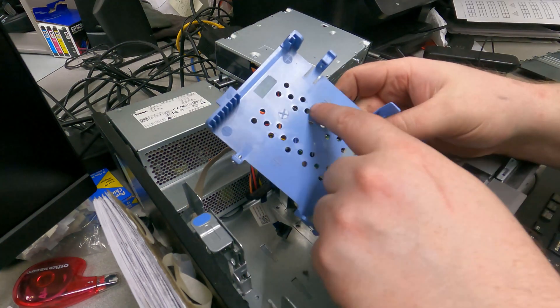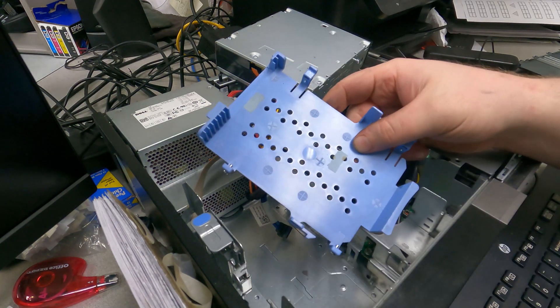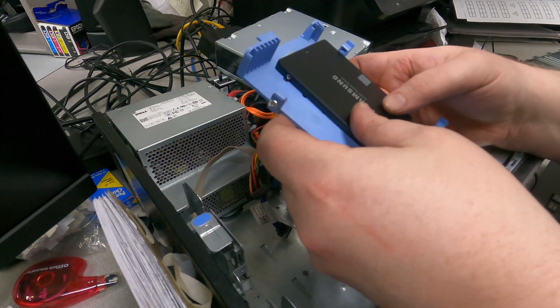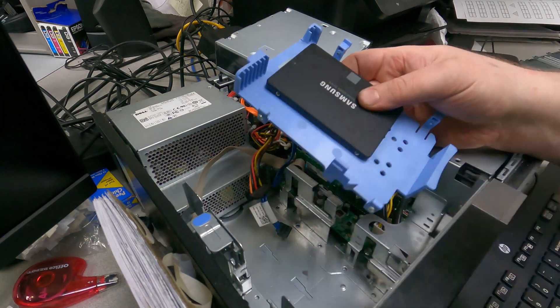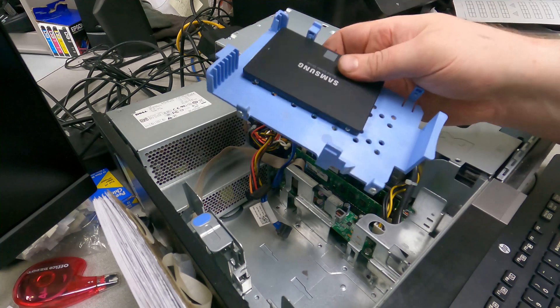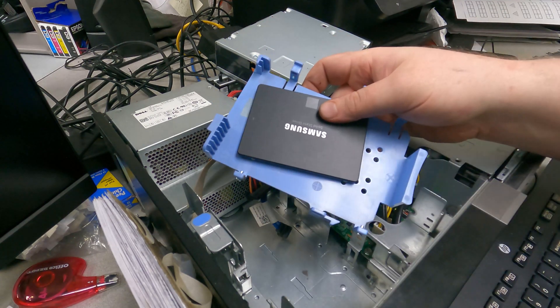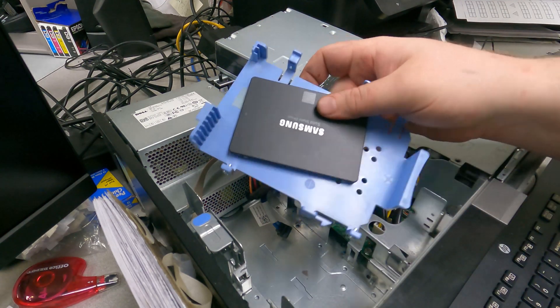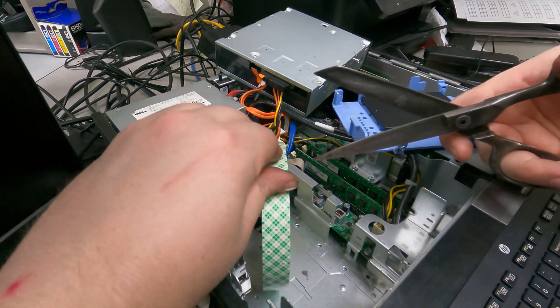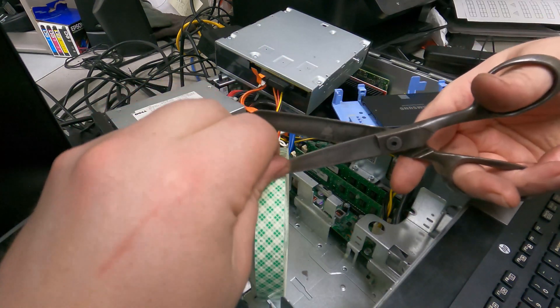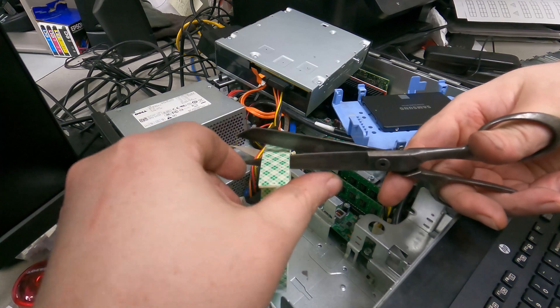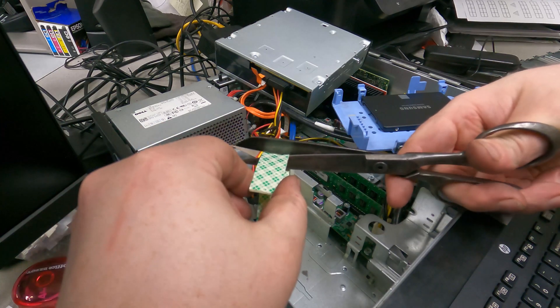If we could find some screws we could potentially screw this in, just something like this, but I don't have any screws. So I'm just going to use some mounting tape which will work just as well. This is just basic double-sided mounting tape.